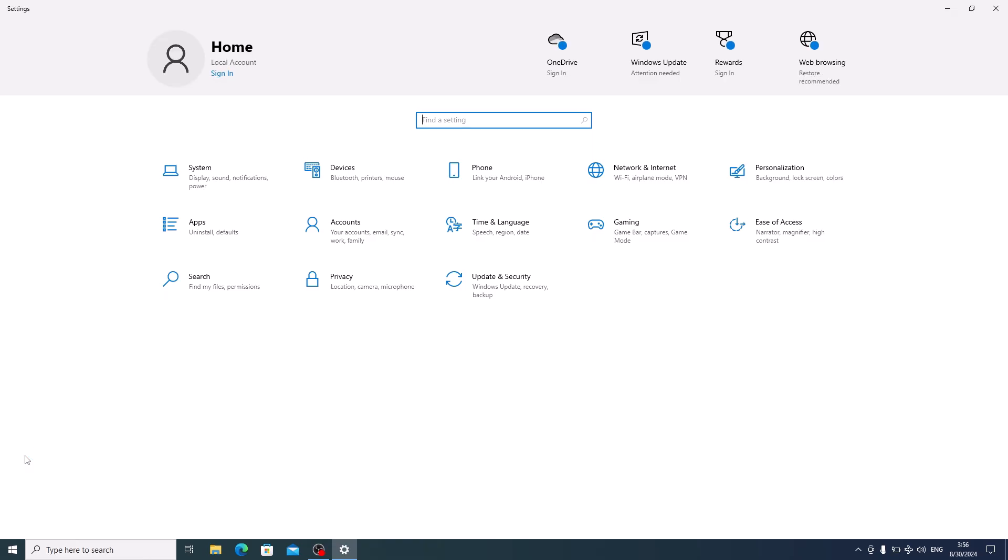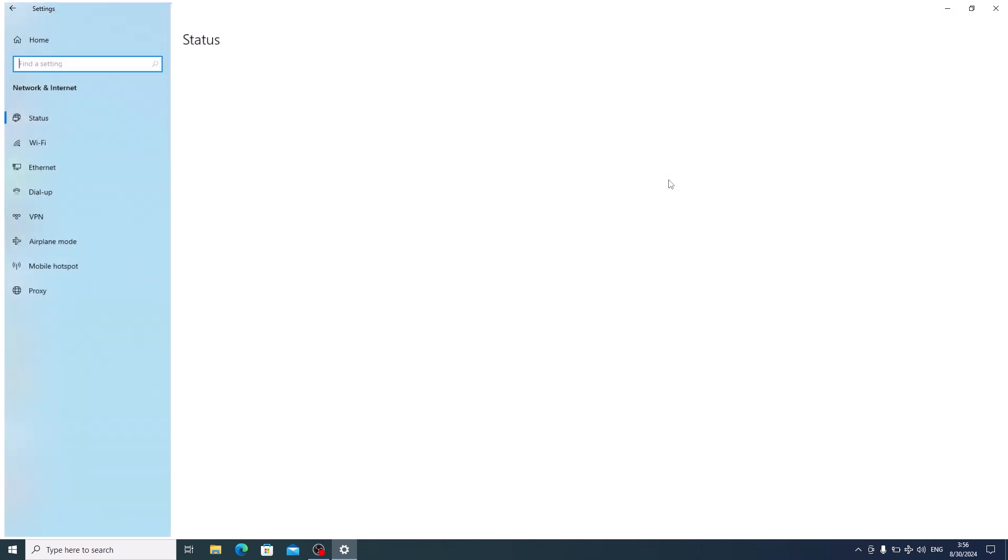In the settings window, click on network and internet. Here, click on the airplane mode in the left sidebar.